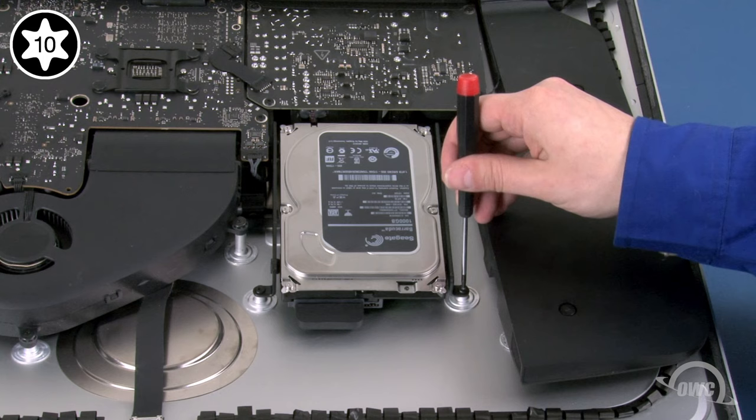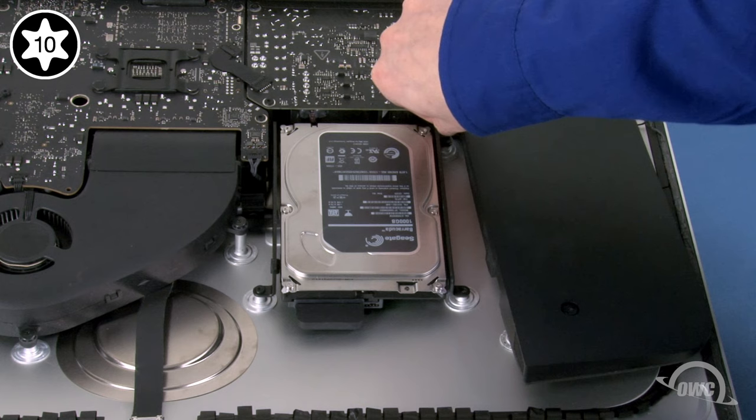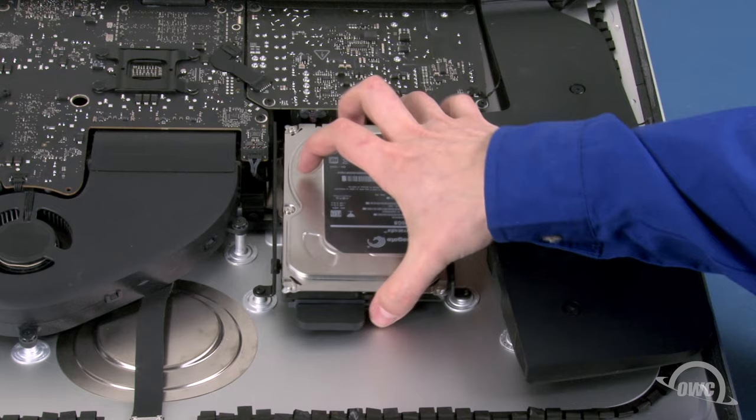You should now see two Torx T10 mounting screws which you can remove.